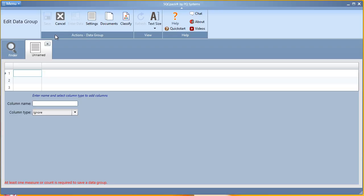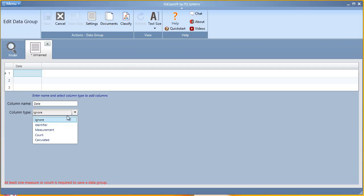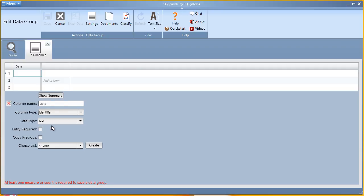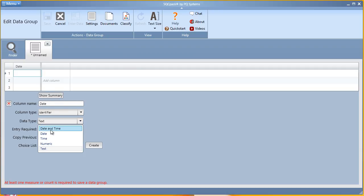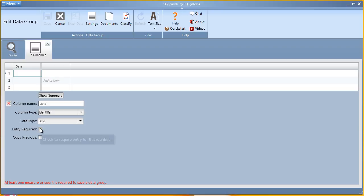In this example, I would like to keep track of the date and the operator that's entering the data as my identifiers. First a date column, column type is an identifier, data type would be a date, and I would like to require entry.